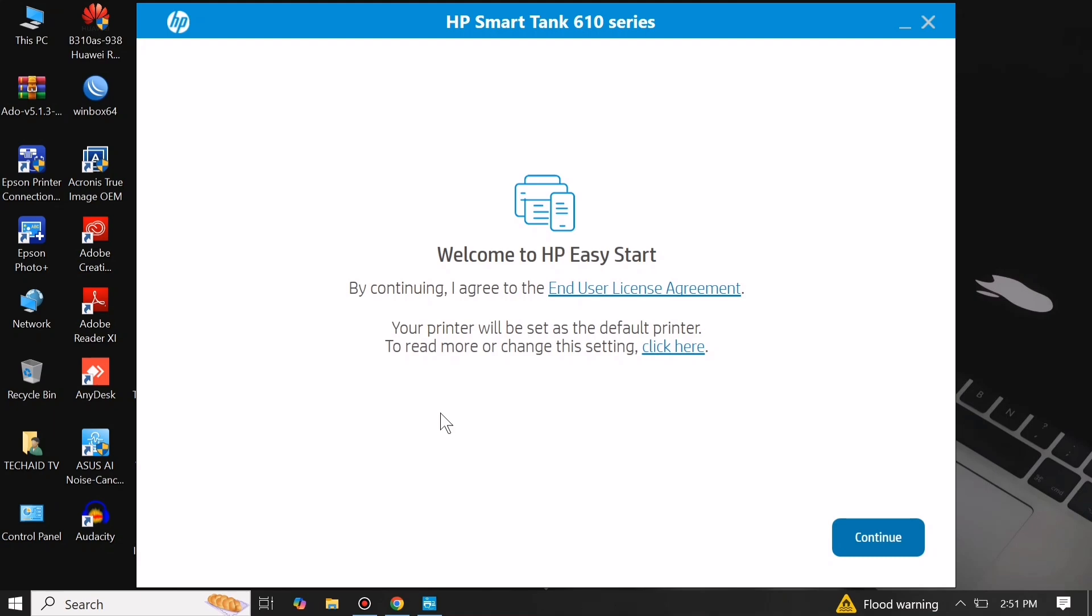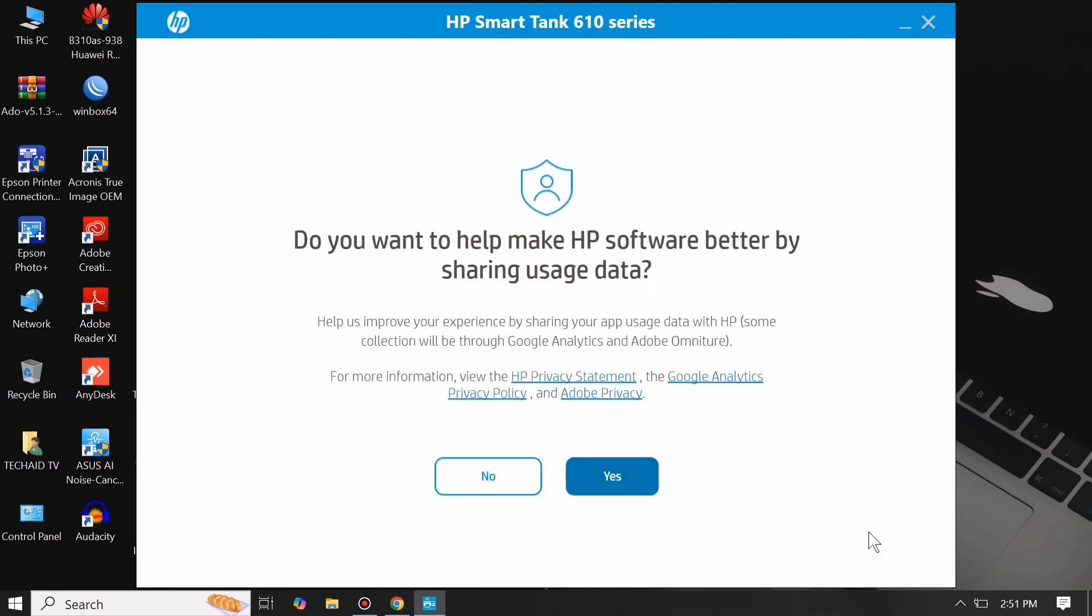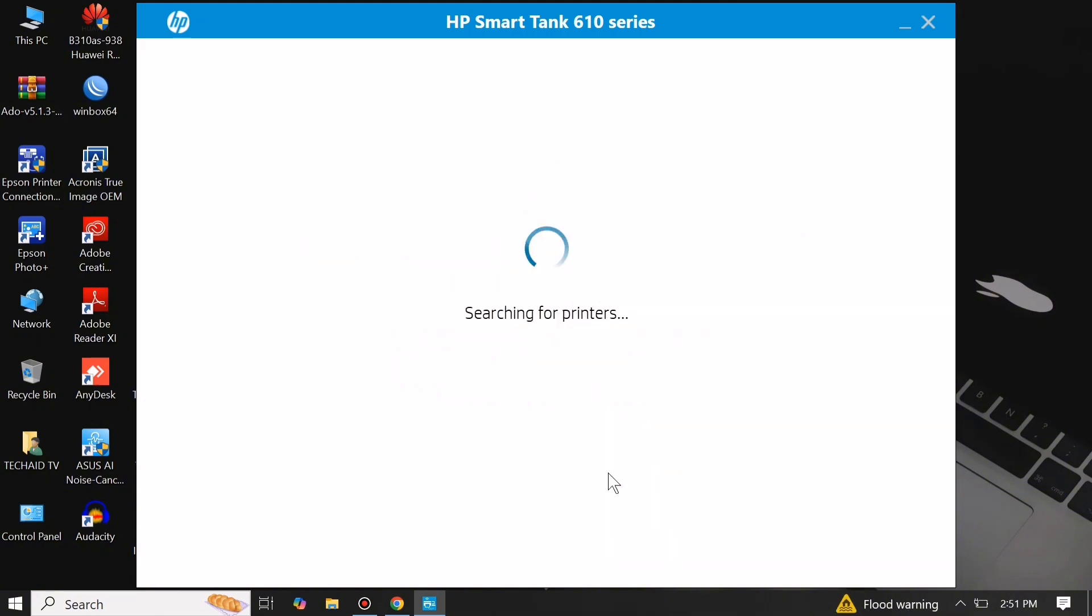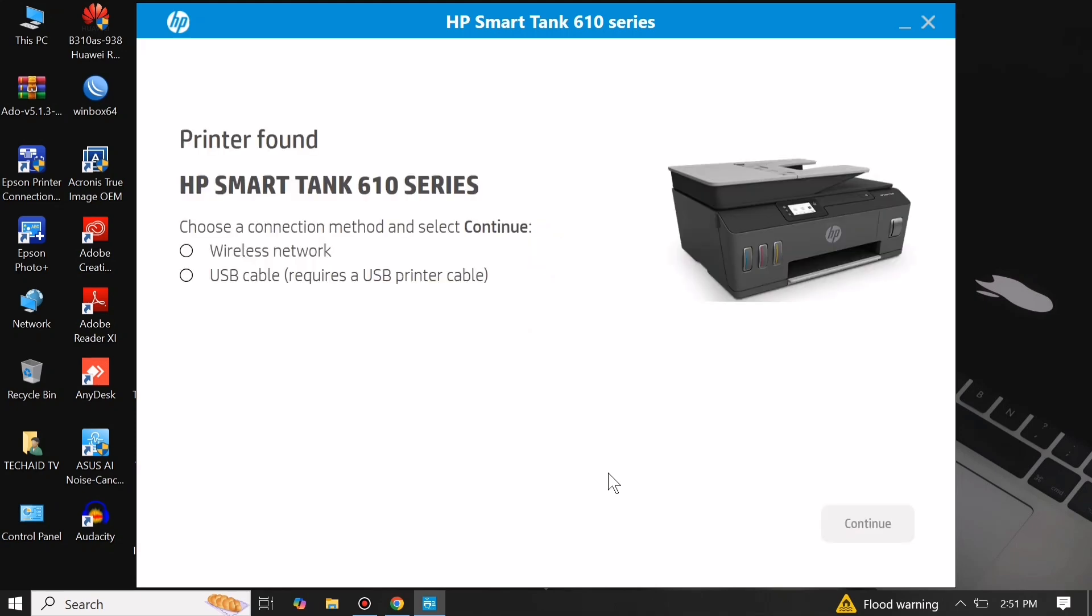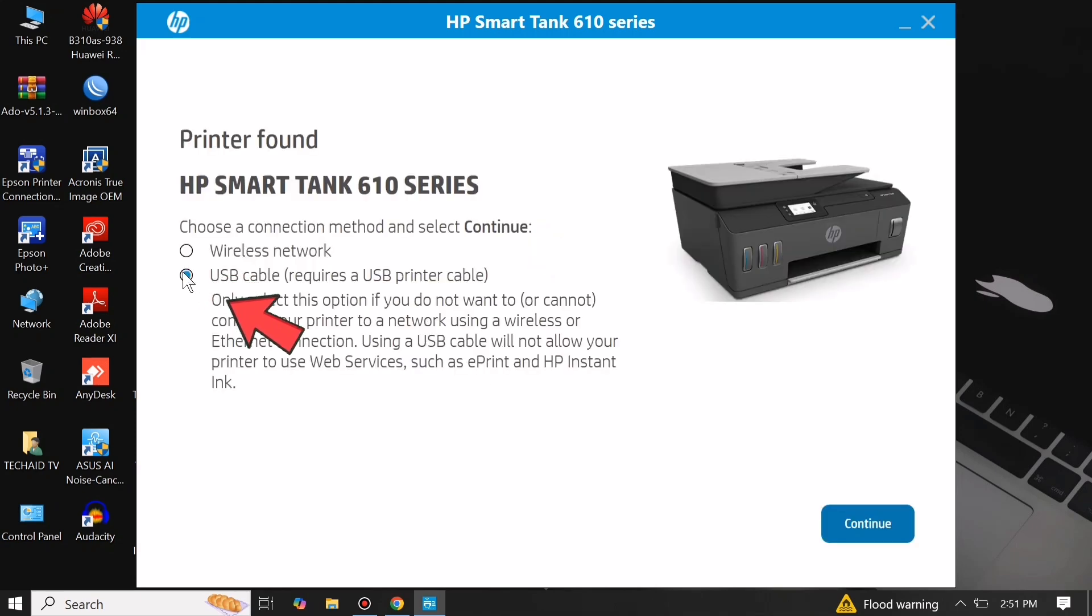On the welcome screen, just click continue. Then click yes, then select USB cable connection and click continue.